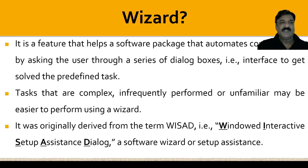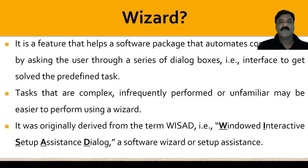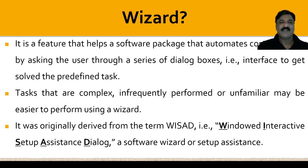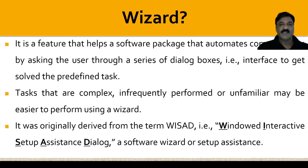What is wizard? It is a feature that helps a software package automate complex tasks by asking the user through a series of dialog boxes. That is, it is the interface to get a predefined task solved. You might have worked with this wizard while installing various softwares. The tasks that are complex, infrequently performed, or unfamiliar may be easier to perform using the wizard. It was originally derived from the term WISAD.